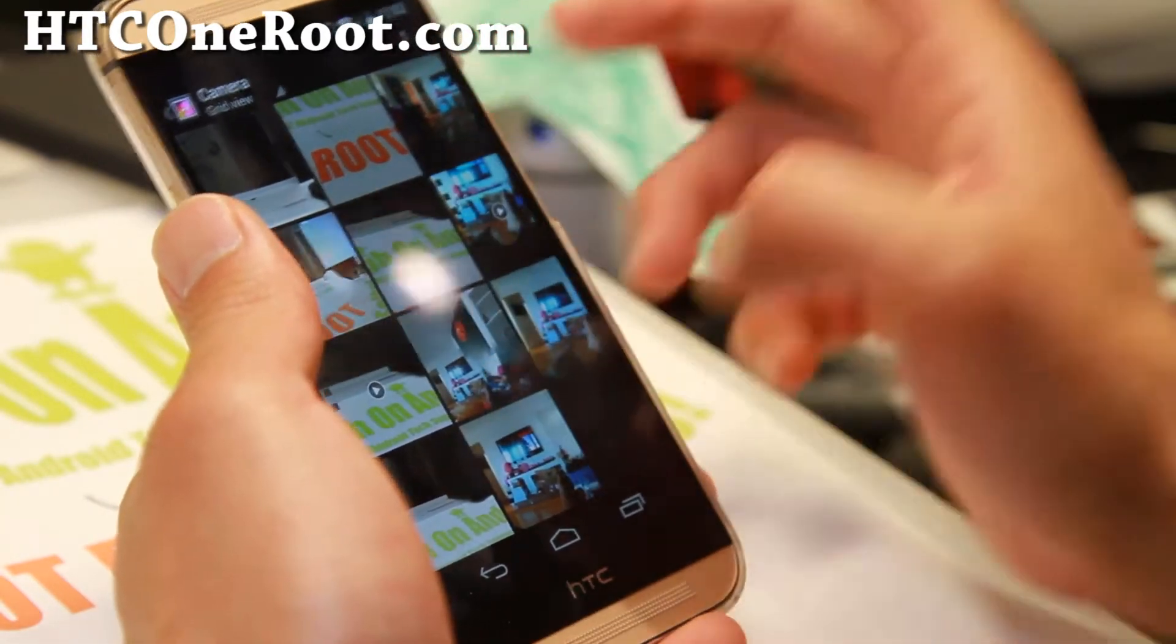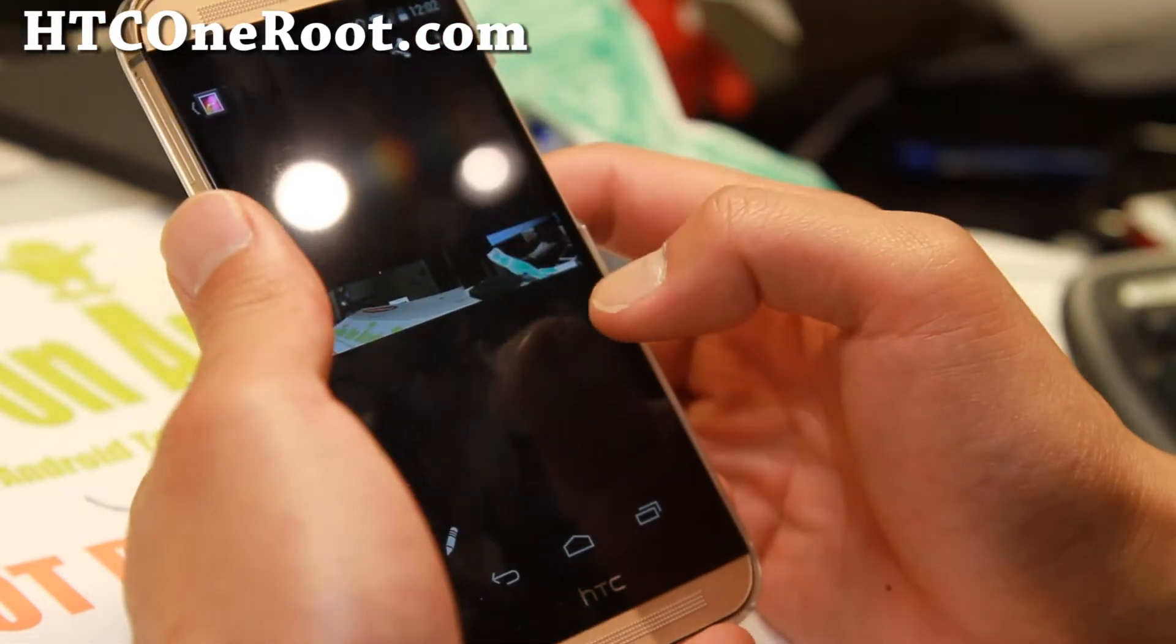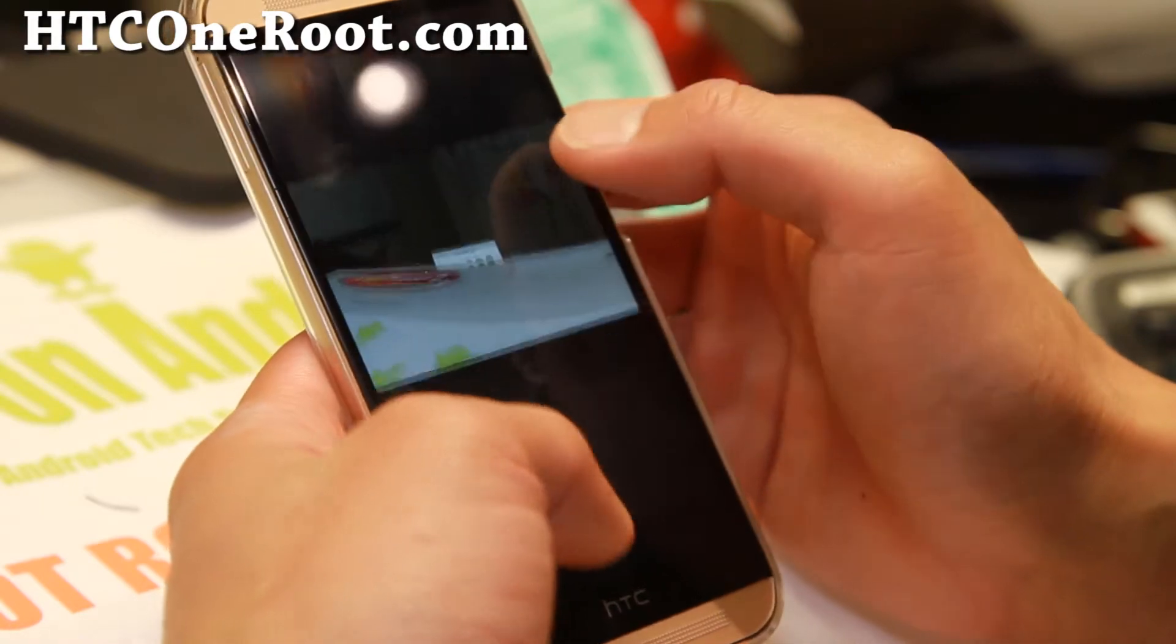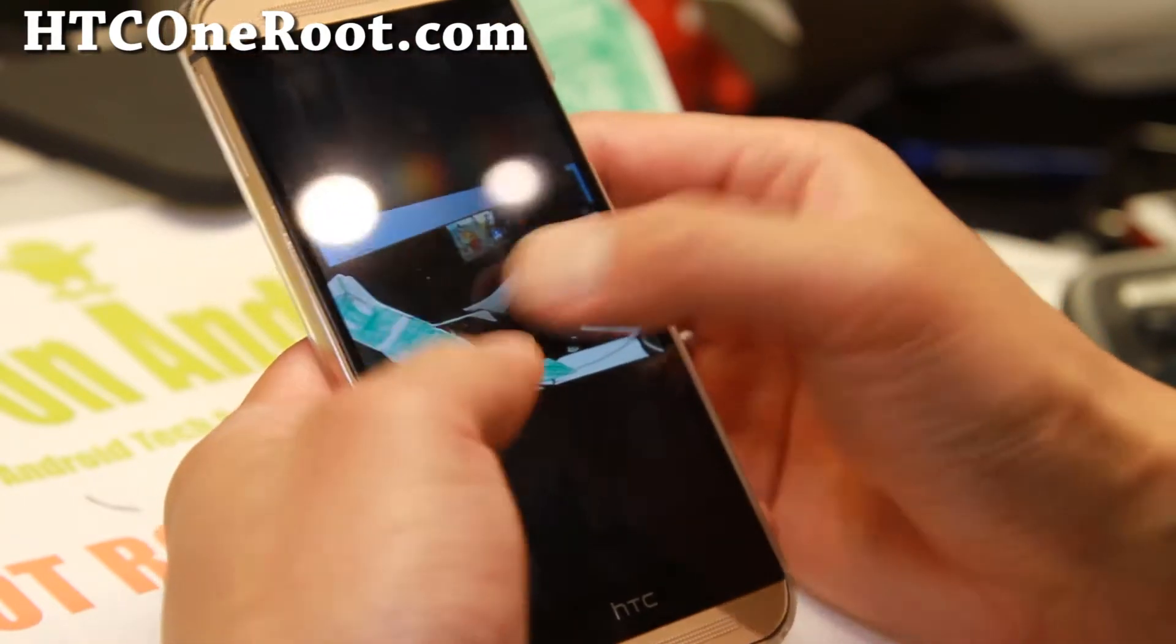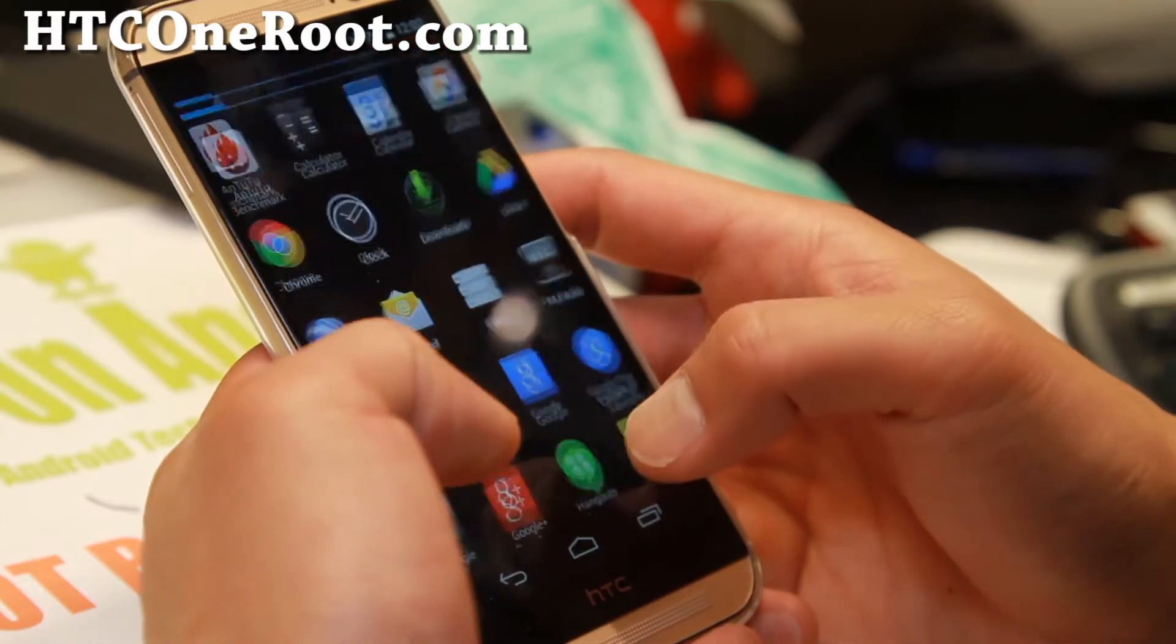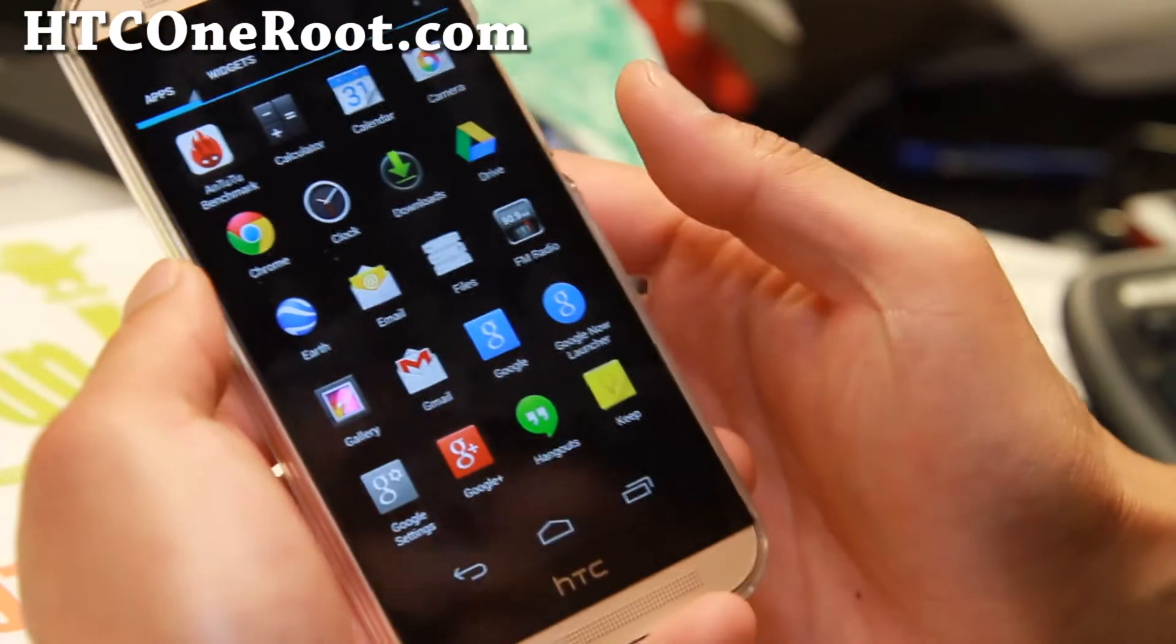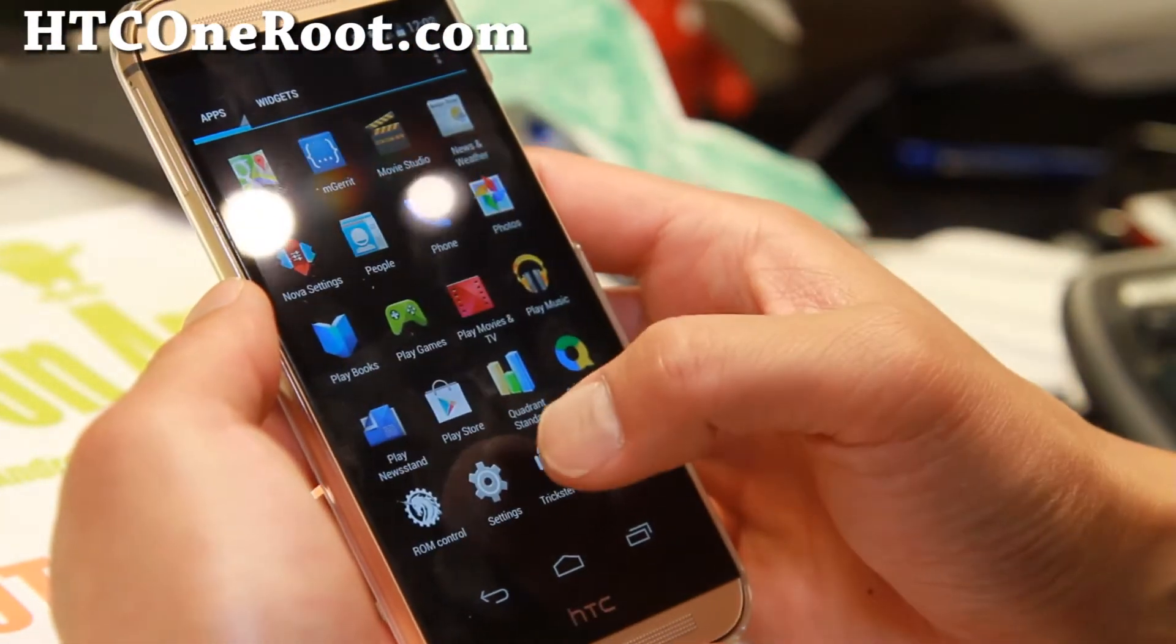And the latest photo I took here. So here is the Panorama. Looking pretty good. Not too bad. So very good. The camera works. Everything works out of the box on this ROM.